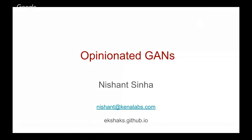We advise and mentor startups around deep learning solutions. I did my B.Tech from IIT Kharagpur and my PhD from Carnegie Mellon. There are plenty of opinions in this talk — some mine, some others' — hope you get to enjoy them.